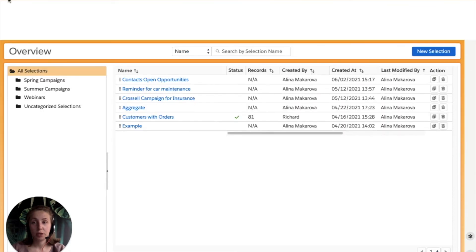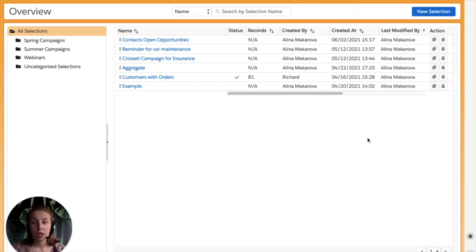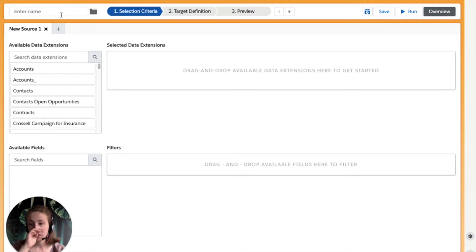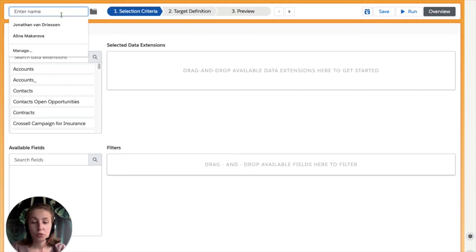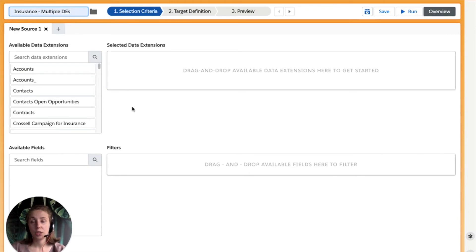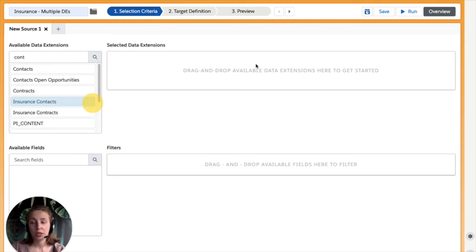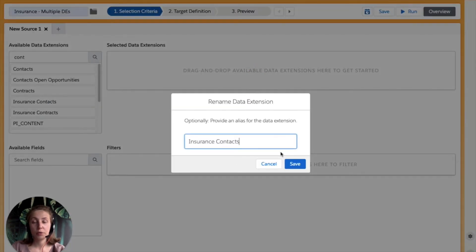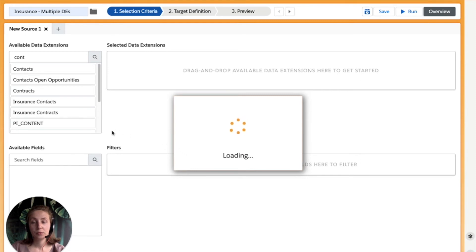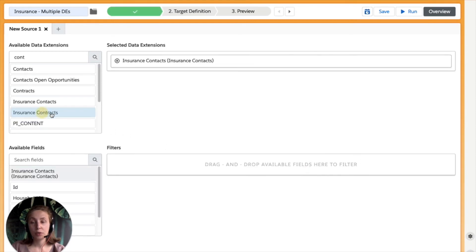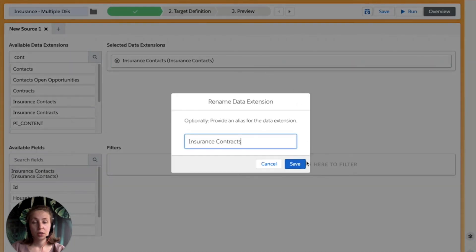Deselect is an app that can be found under App Exchange. After clicking there, you will be redirected to the overview screen. From here, we're going to create our new selection and provide a name — we're going to call it 'insurance multiple DEs' for the sake of this example. On the left, we see all the available data extensions. From here, we're going to find our insurance contacts and drag and drop this data extension to the right. On top of the contacts, we're going to drag and drop another data extension — contract — and press save.